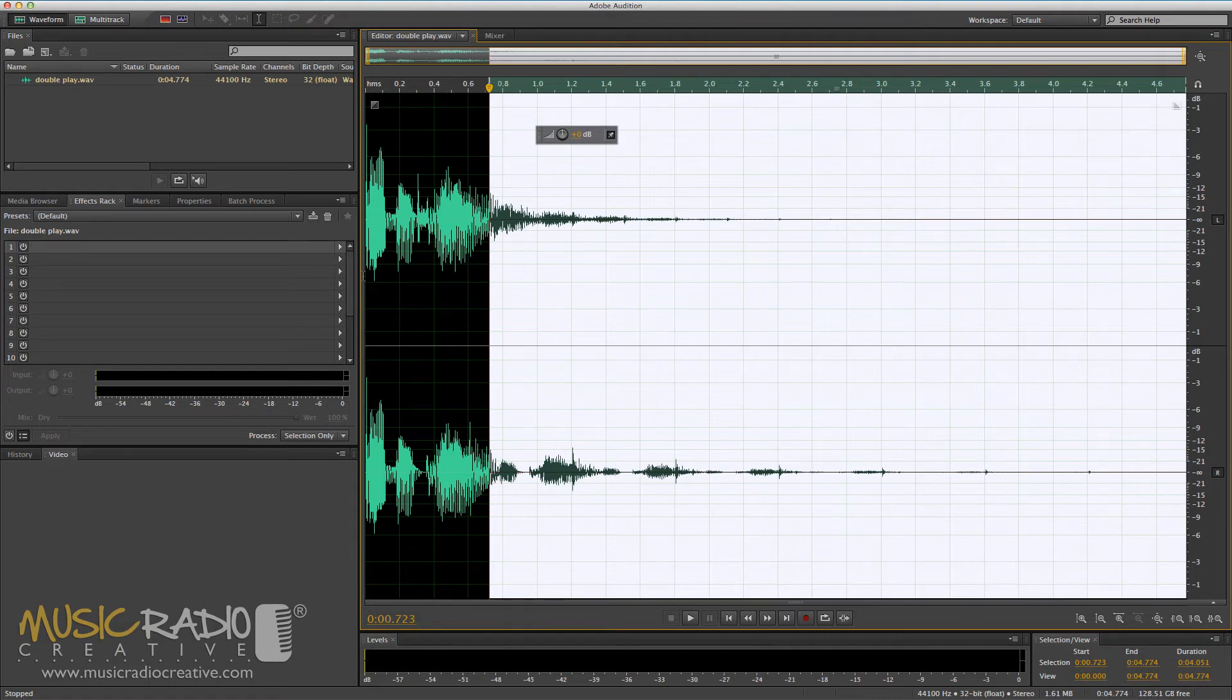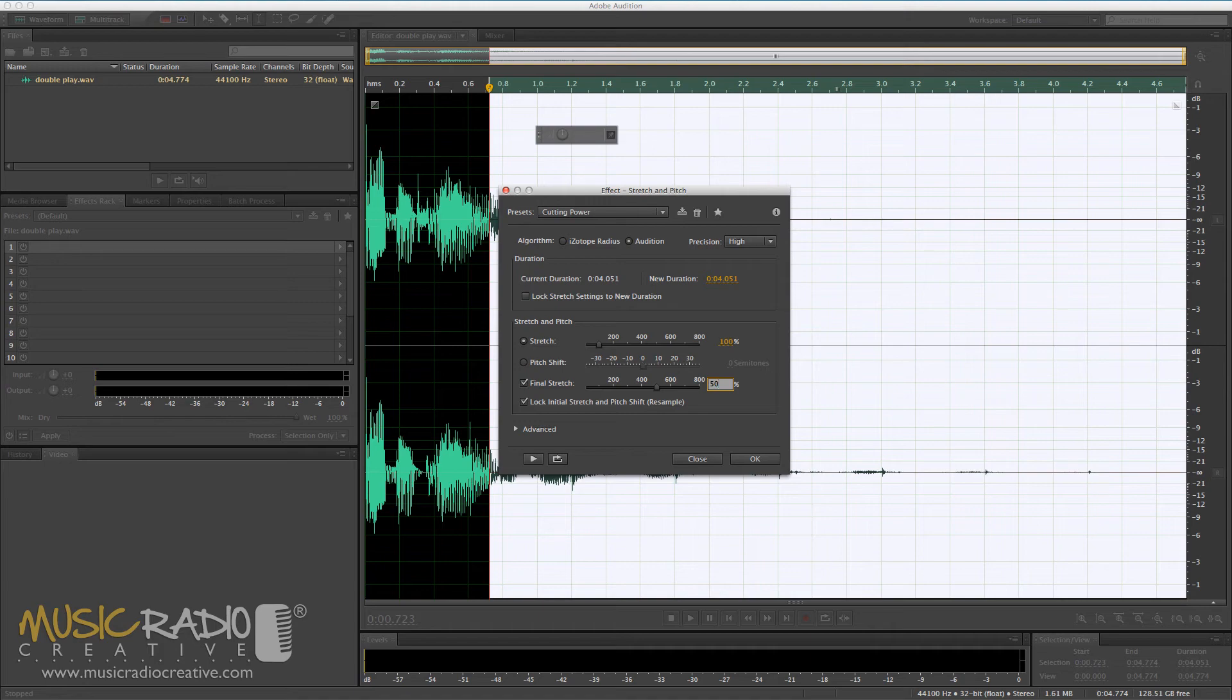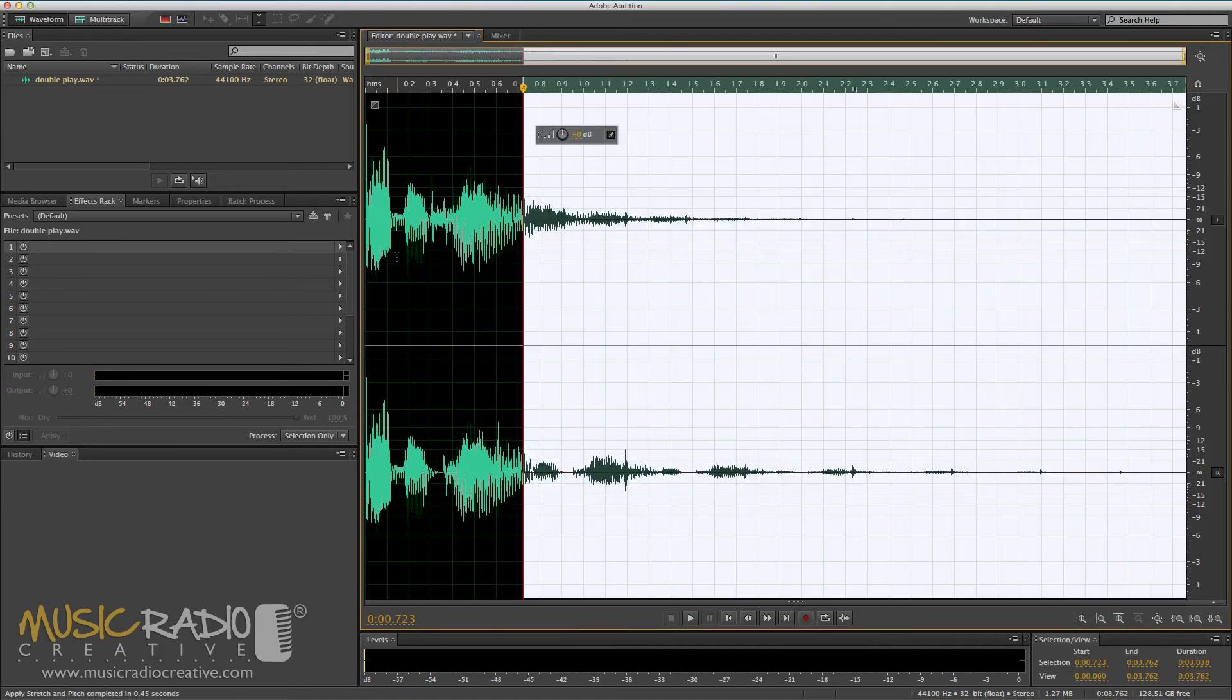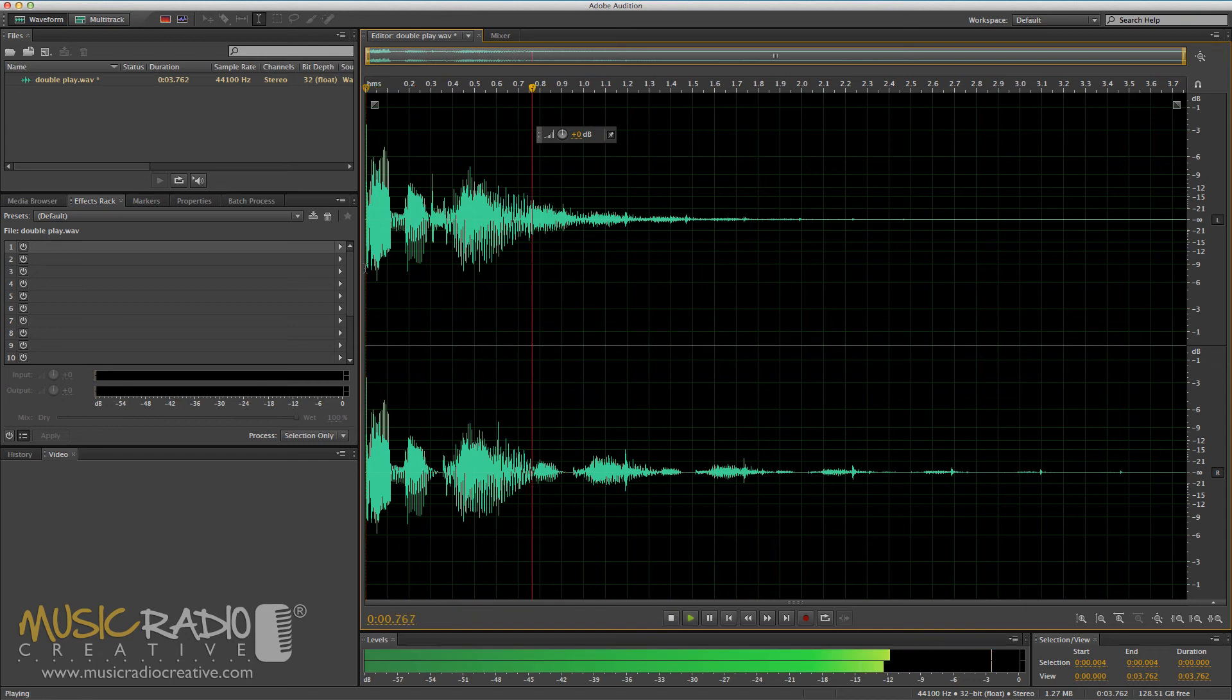I've just hit Command+Z to undo that effect so I can go back into the effects menu: time and pitch, stretch and pitch process, cutting power. But this time I'm going to wind it up, not down, to 50%, so it's going to get faster. Take a listen. Double play.